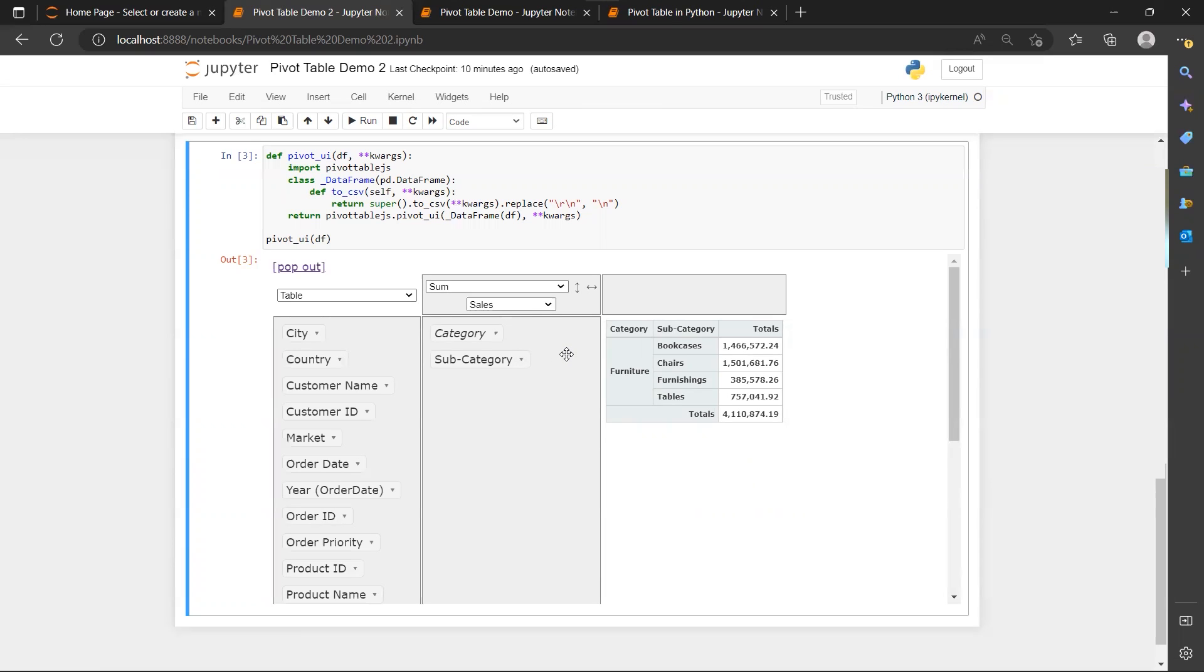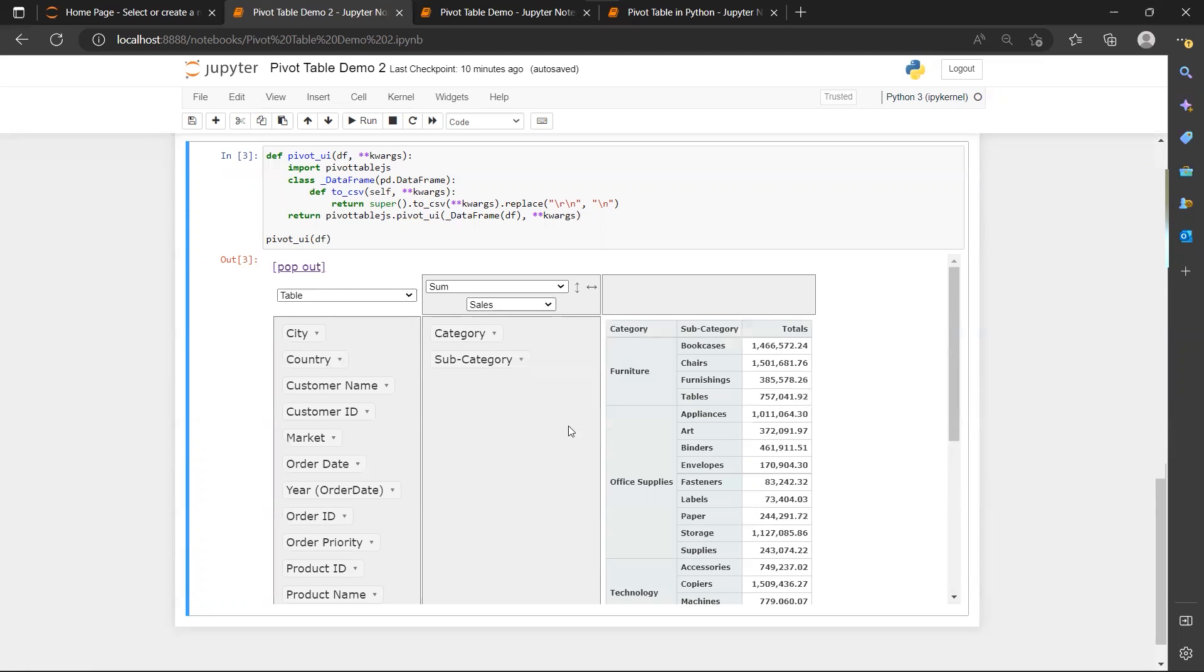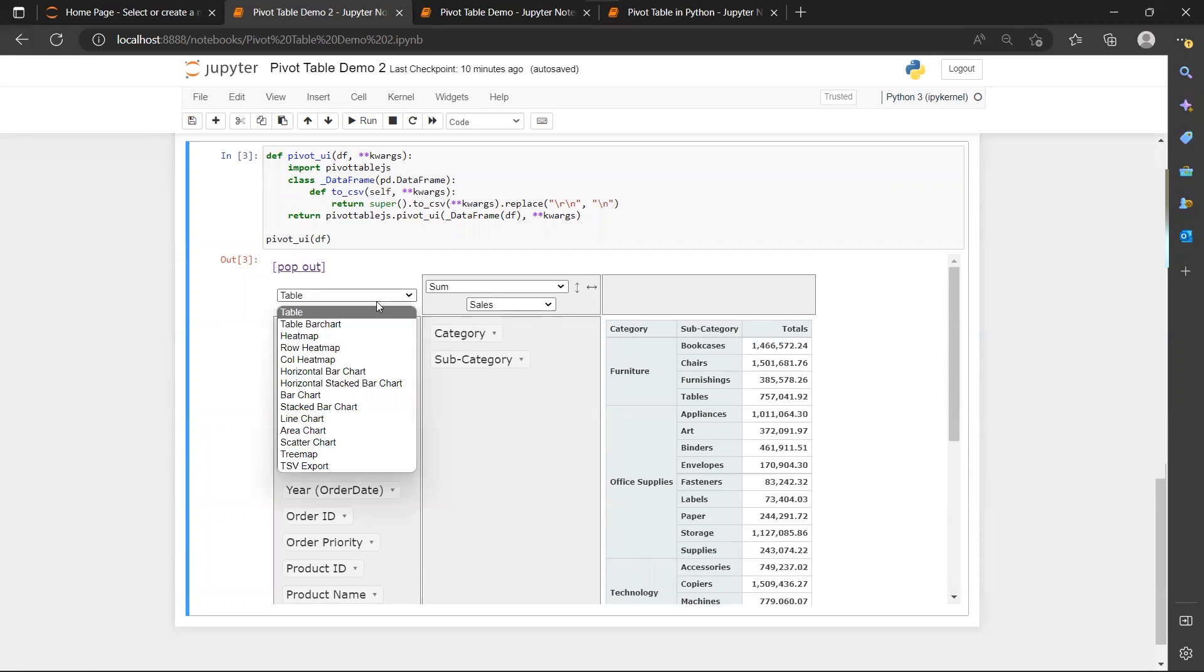Alright, so now if I apply the filter back to original position. And here is actually the structure of our visual. Now table is actually our pivot table.